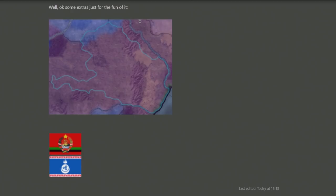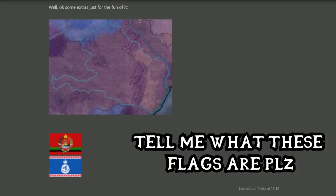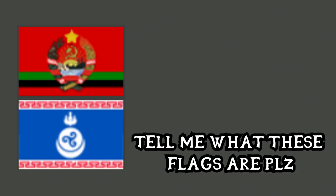That sums up everything in this Dev Diary. There are also two teasers or easter eggs: the top one appears to be some kind of state rework, or work around a state shape, as well as two different flags — possibly Kazakhstani or Turkmenistani vibes. And with that, that's the Dev Diary.